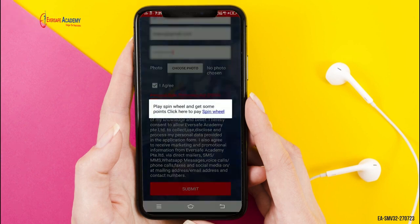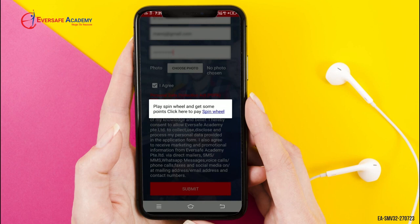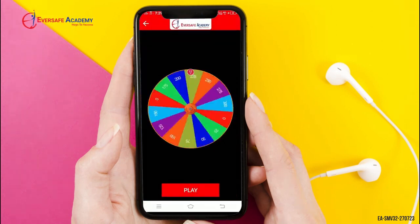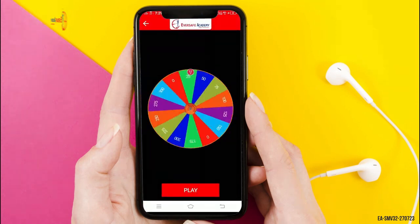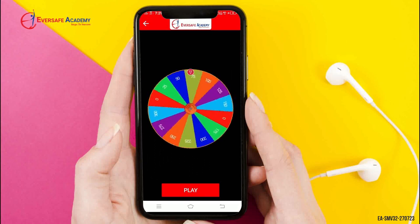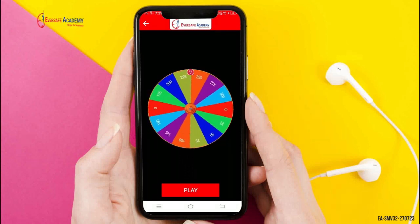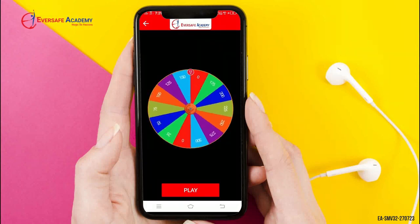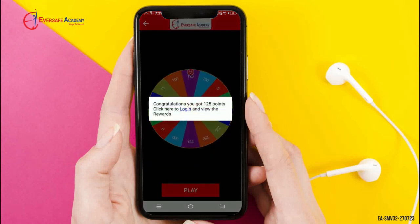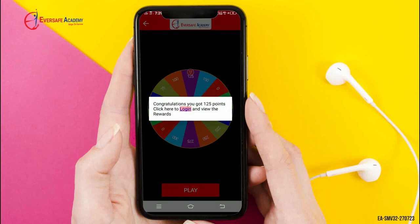Click the Play Spin Wheel button and play the game. After winning the points, proceed to login.